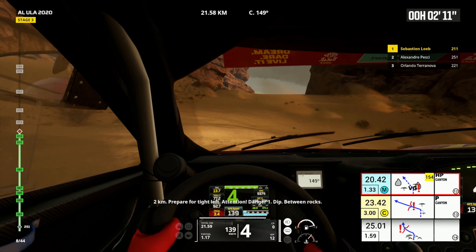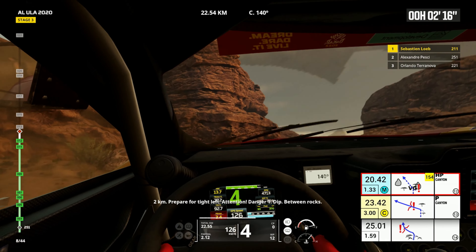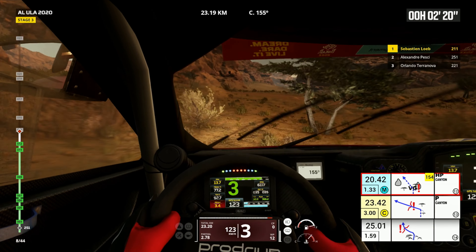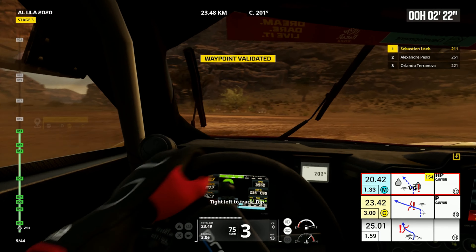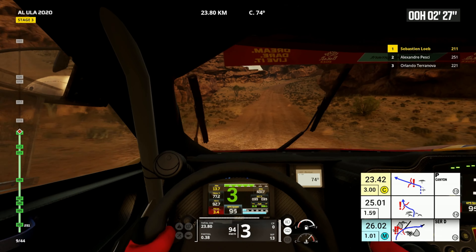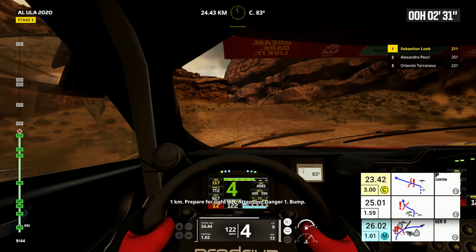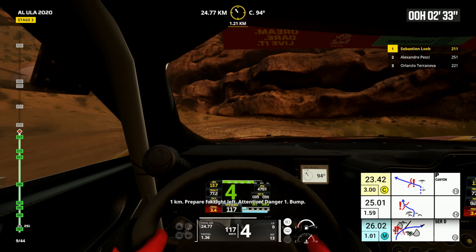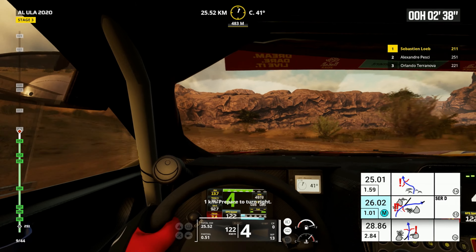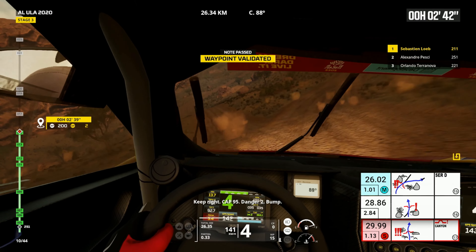Two kilometers, prepare for tight left. Attention, danger one, dip between rocks. Two kilometers tight left to track, one kilometer. One kilometer, prepare to turn right. One kilometer, prepare for tight left, attention, danger one bump. Tight left on track, bump.